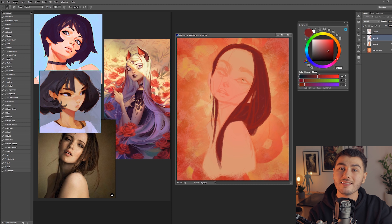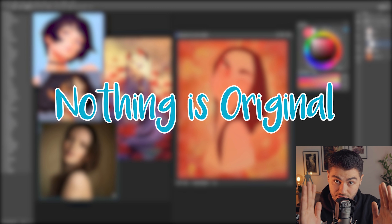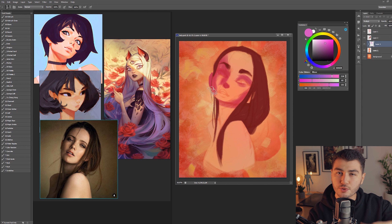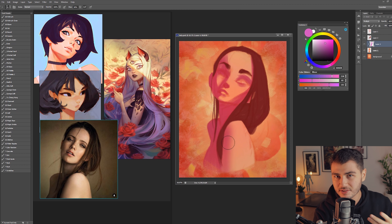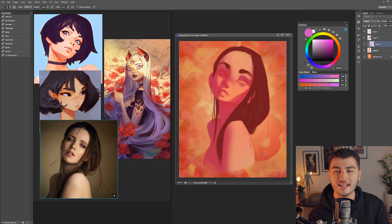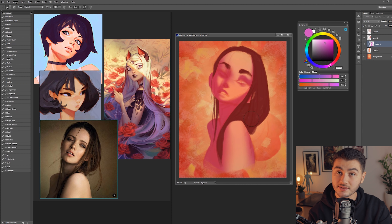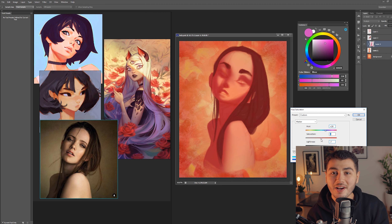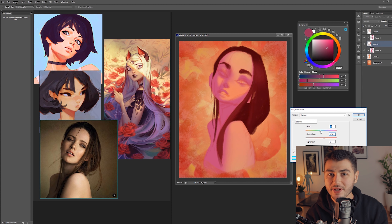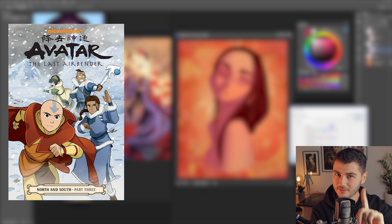While the painting happens in the background, let's talk about why using references is so essential to any artist. Nothing is original — absolutely everything you create or admire, whether it's music, sculpture, dance, or painting, is not original. It's just a combination of things that already existed before. This happens because our minds are limited — we cannot recreate things we have not seen.